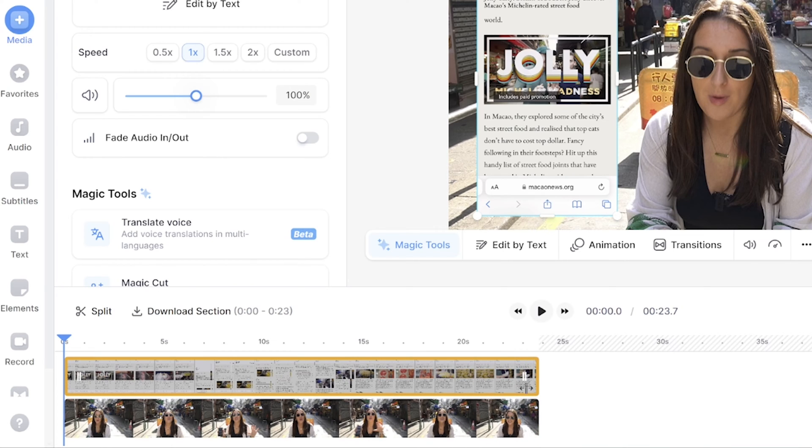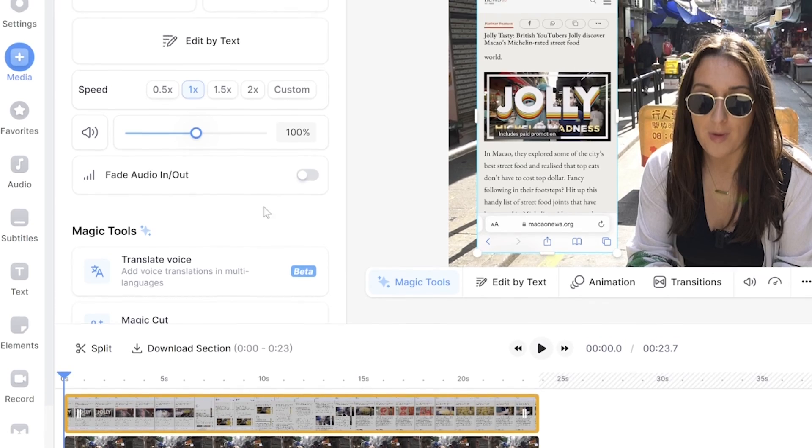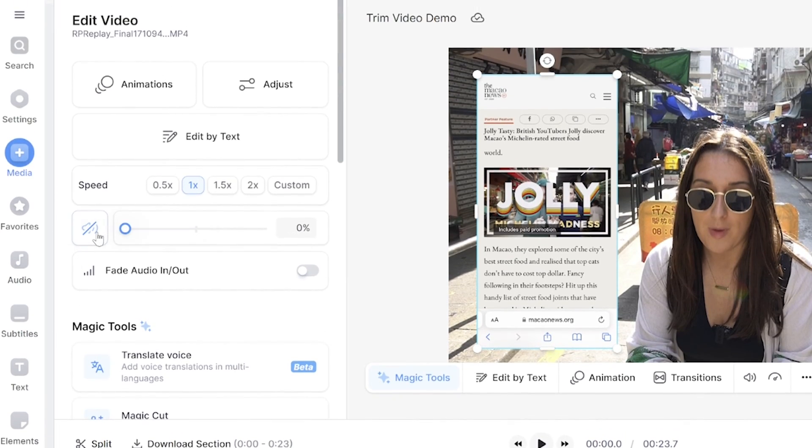Also, if you want to switch off the audio on your screen record, all you have to do is click on the video on the timeline, and then you can adjust the audio in the edit video panel.